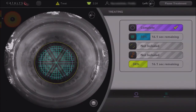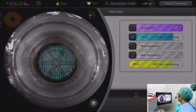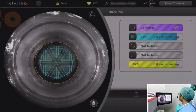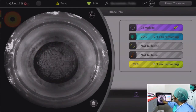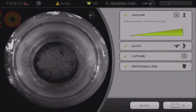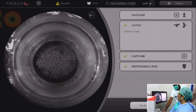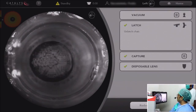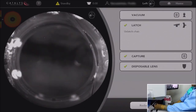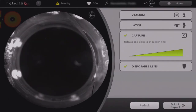The laser fragmentation is being done. I made six sextant pieces, and then each piece is again divided into small cubicles. Each cubicle will be easily removed. You can see the cavitation bubbles came through the capsulotomy margin. Now the procedure is done. I am releasing the vacuum and reducing the height of the table. The table is released from the machine.